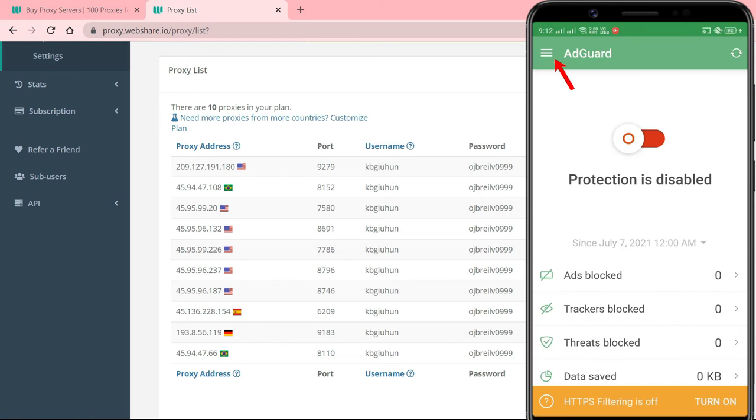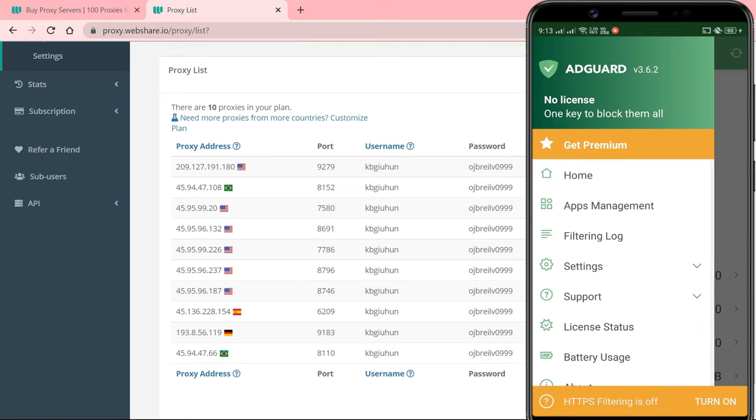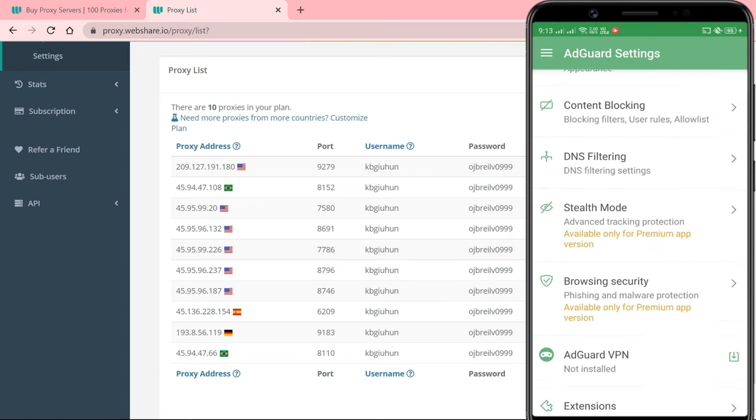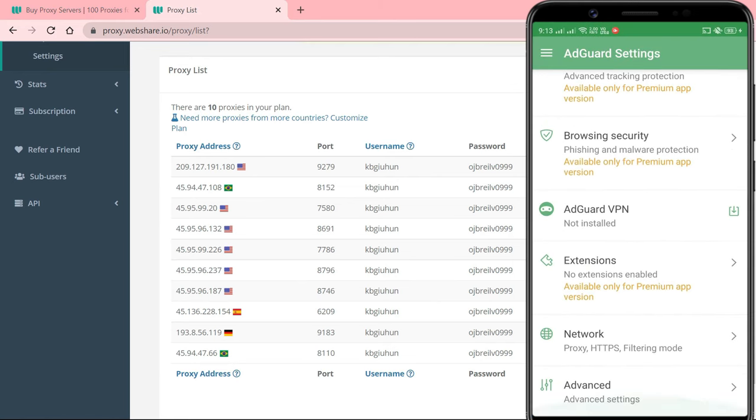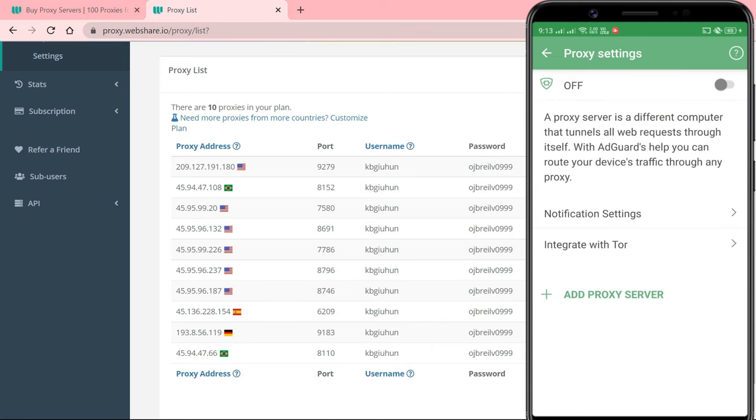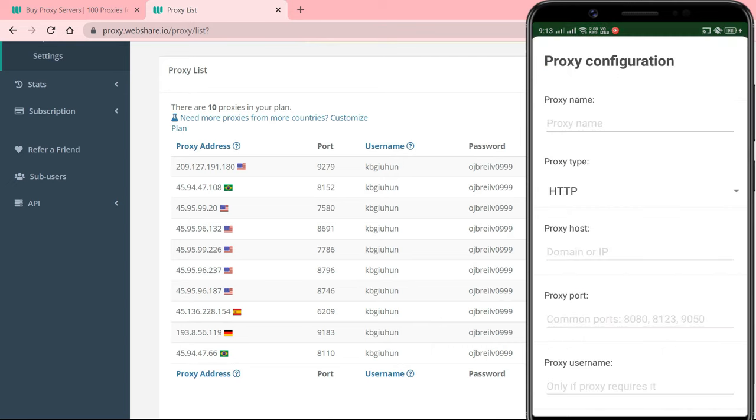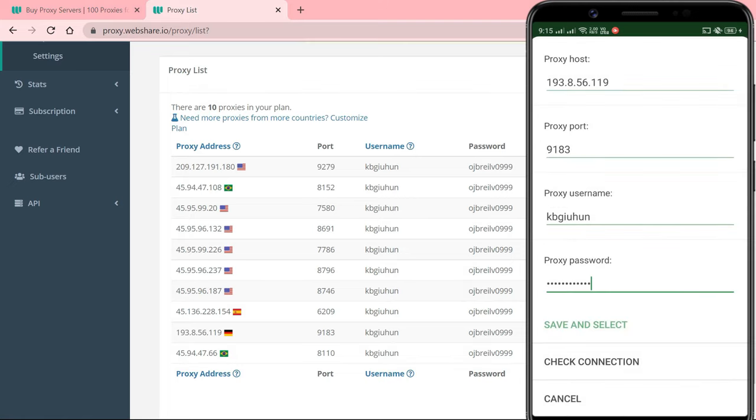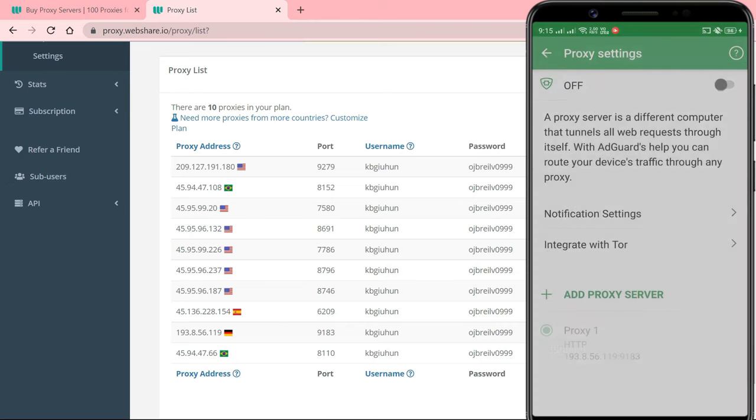Open the side menu of the AdGuard app. Go to settings, network, proxy, tap on add proxy server. Fill out all the fields using the details from your proxy providers. Tap save and select. And enable the proxy settings.